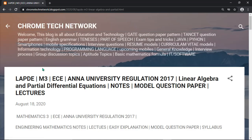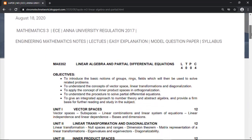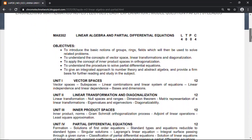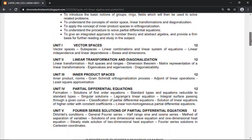Hello everyone. In this video we will learn linear algebra and partial differential equations. The subject code is MA8352. This is the syllabus: the first unit is vector spaces.